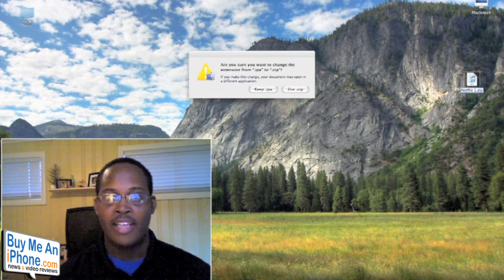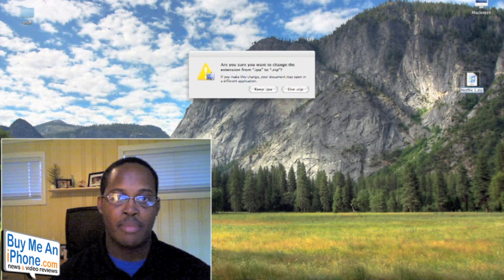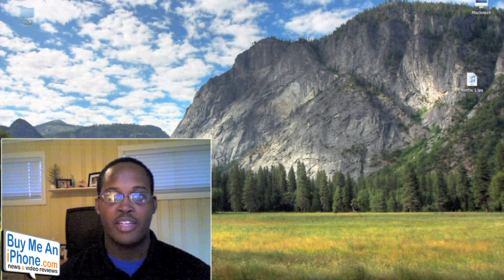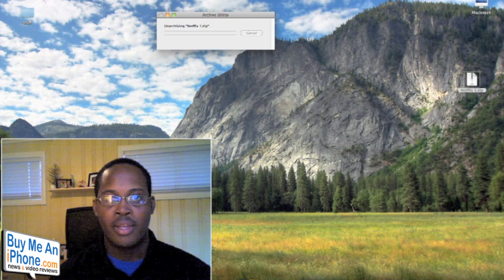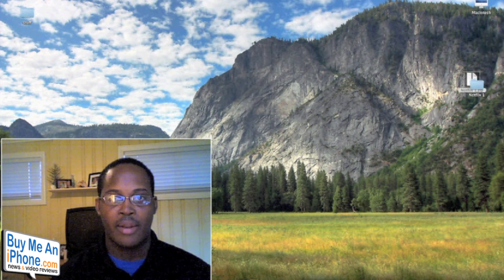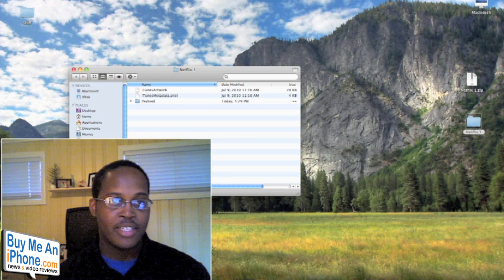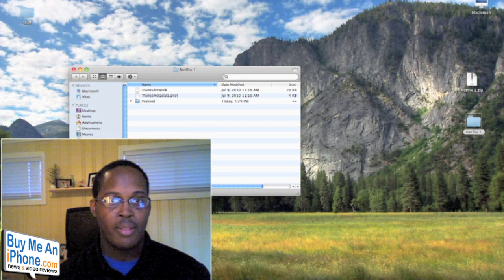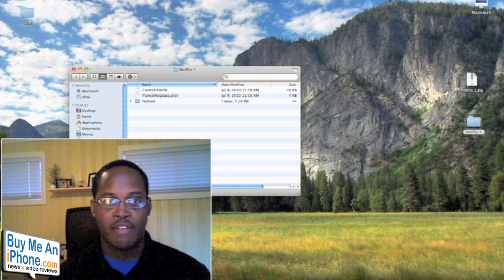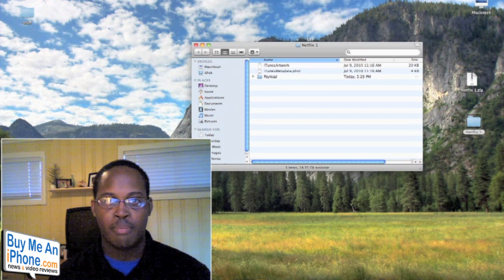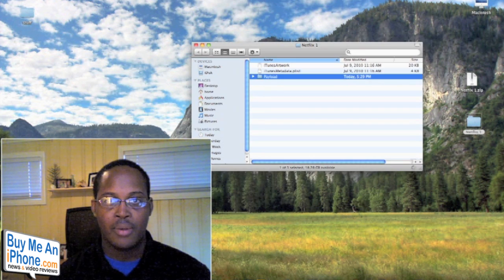It's going to ask you to use the .zip file or keep the .IPA — we're going to change it over to .zip. Just double-click on that and that will unzip it and put it on your desktop. What you want to do now is go ahead and open up the application folder itself.